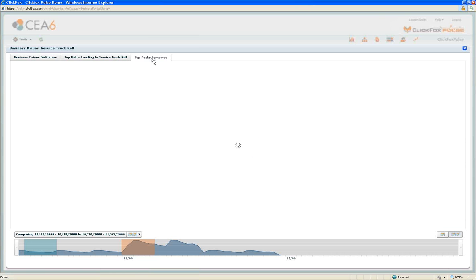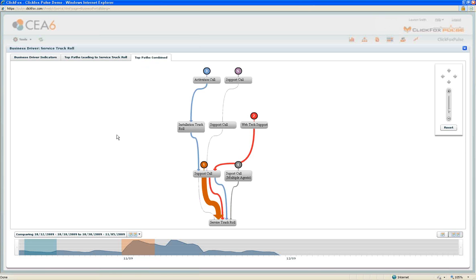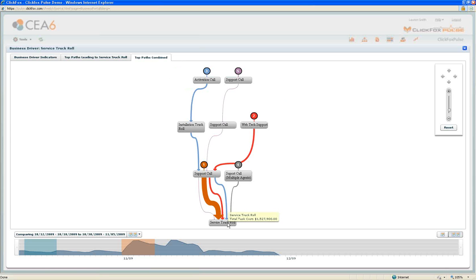Pulse is going to go out across all of the possible customer experiences, and it's going to roll up the most impactful and pertinent customer paths across touch points that led to a service truck roll. What we see here is five significant paths that Pulse has found that led to a service truck roll.